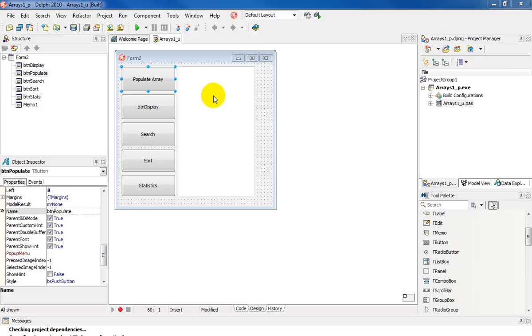I've already set up my GUI and I'm going to focus on populating the array and displaying the array. I have a memo which has been set up for my display.